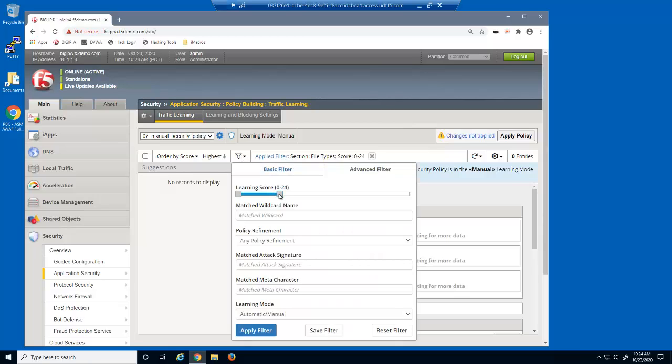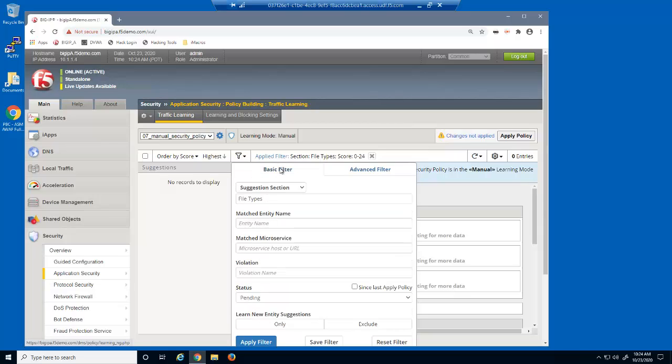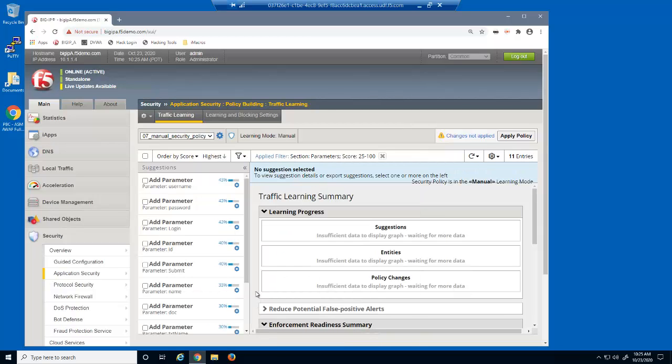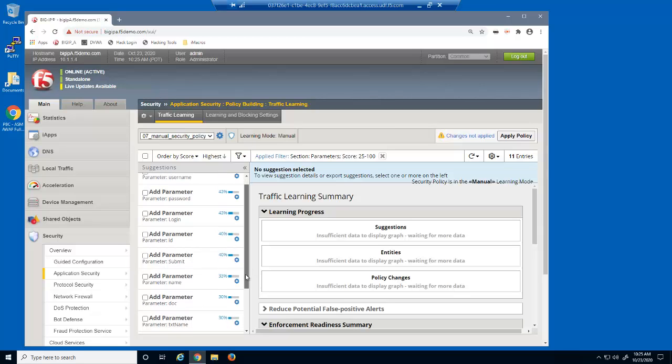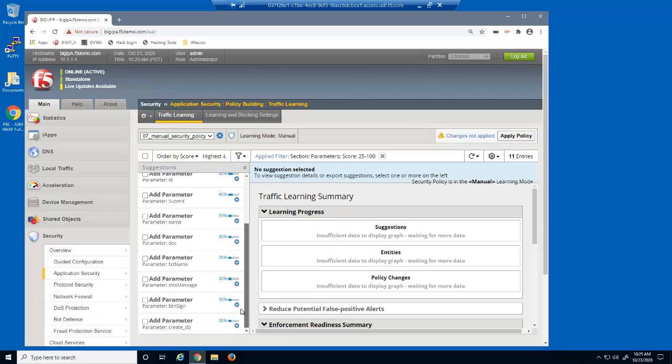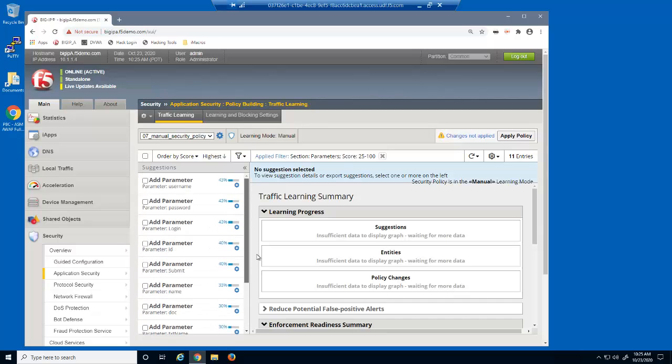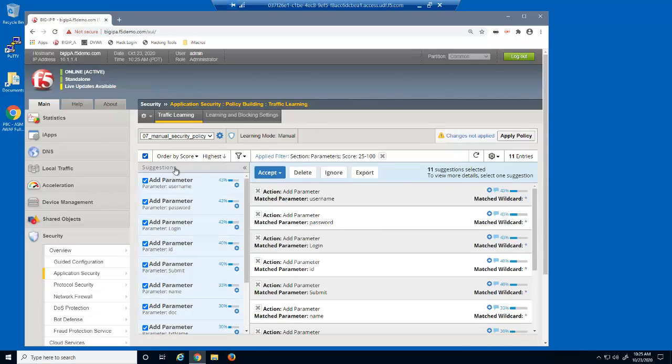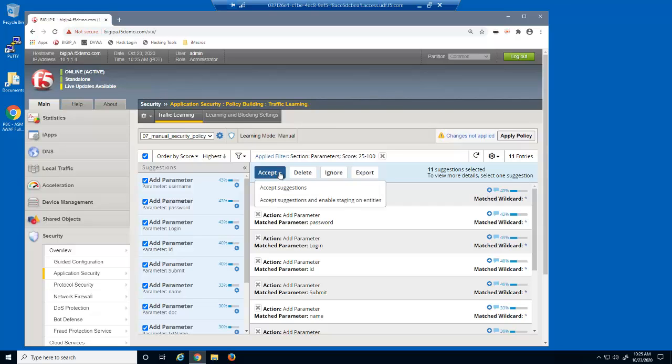Next, we'll examine the list of likely legal parameters. These parameters all have high learning scores, so we'll accept them all into the security policy.